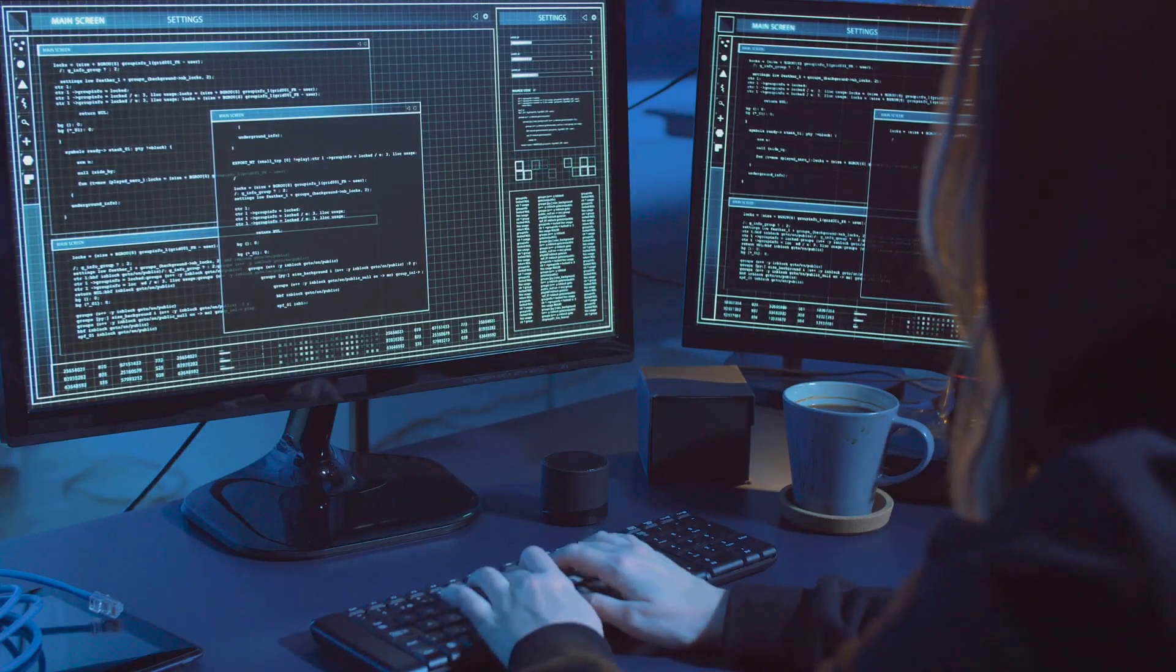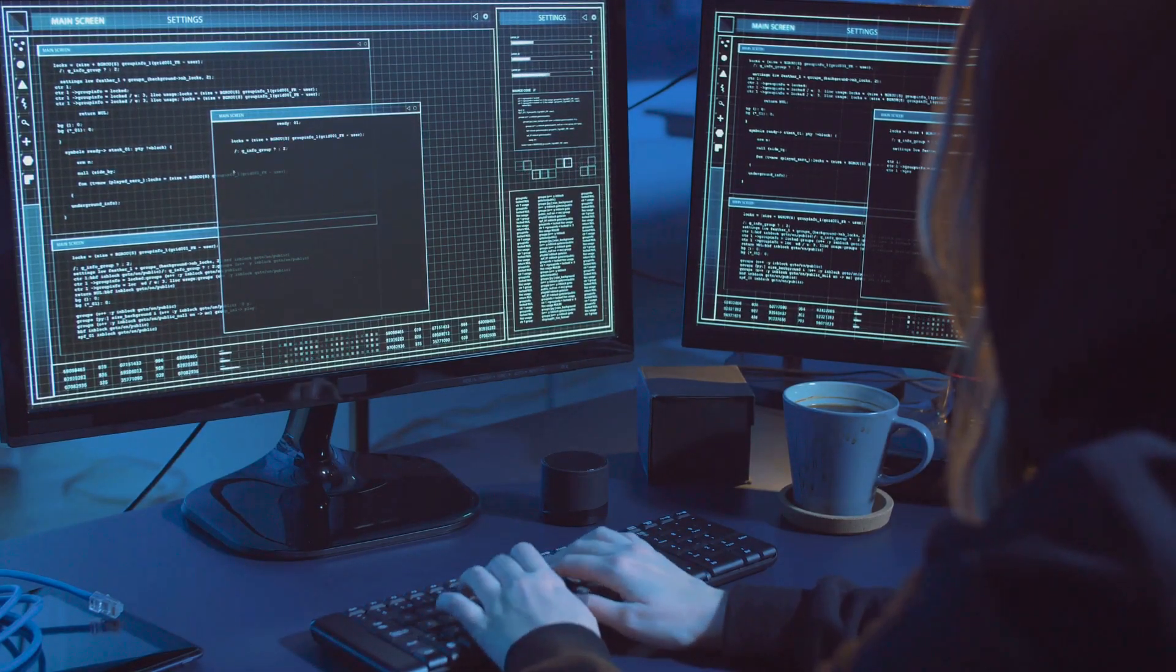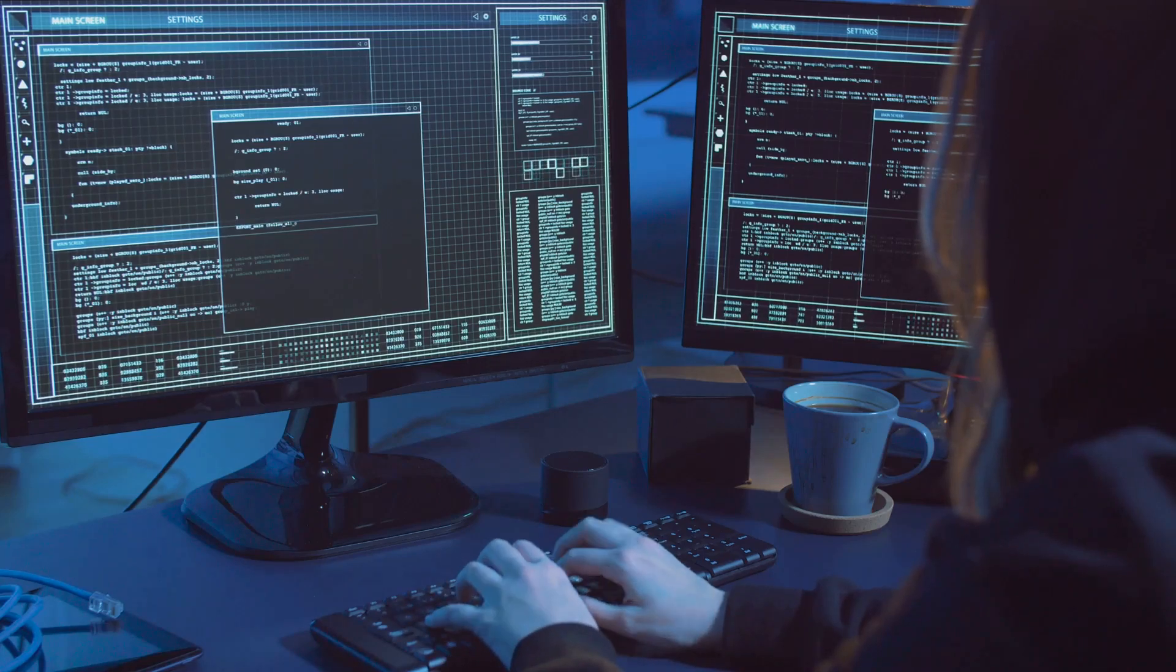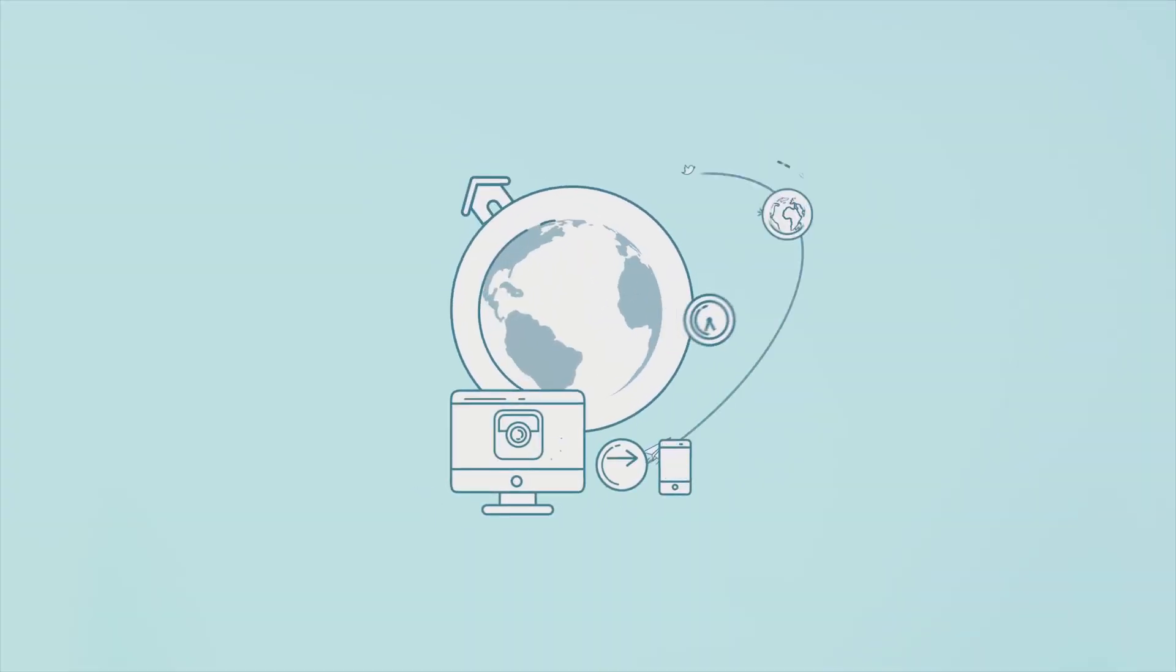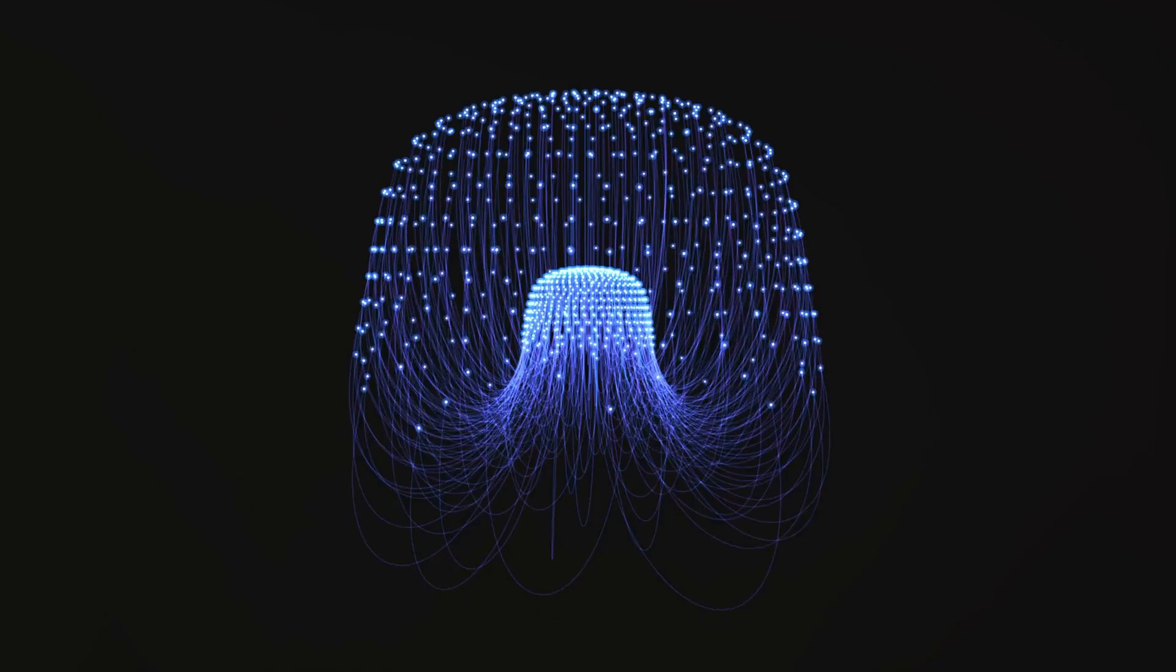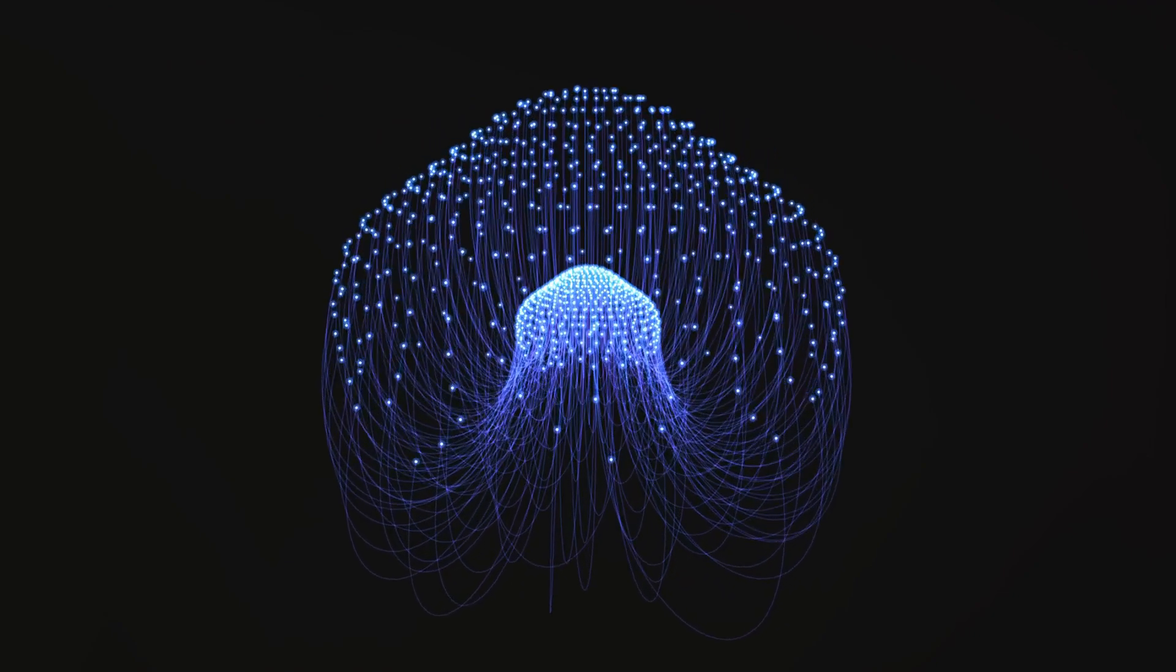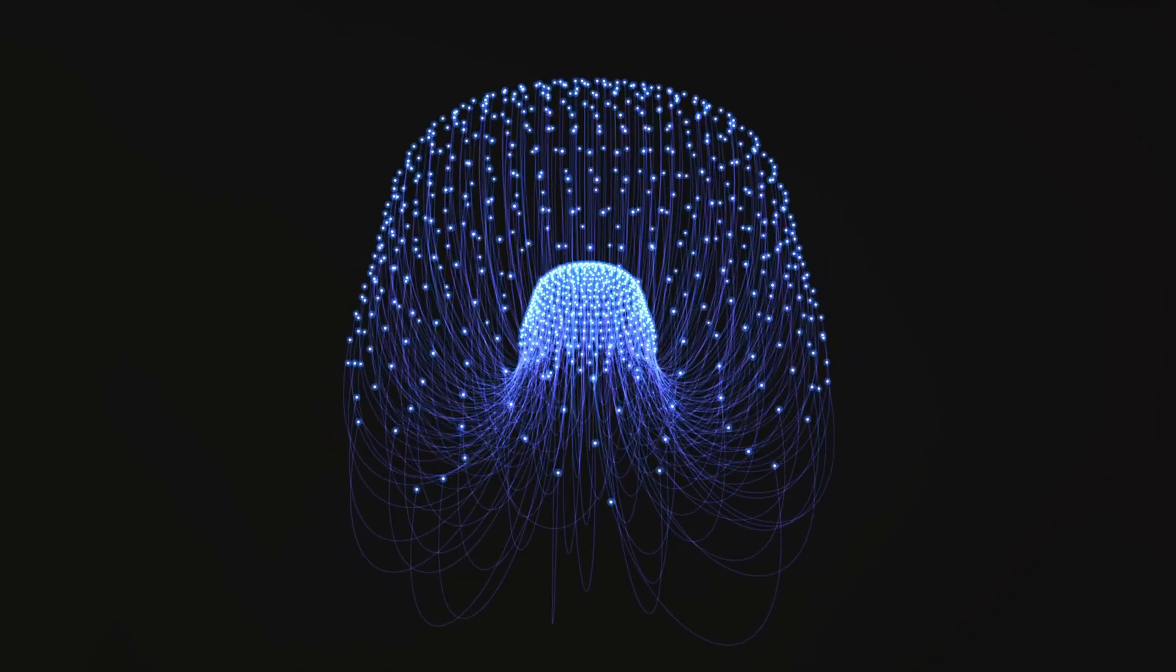A realm where phishing isn't just about dodgy emails from princes in distant lands anymore. So, what's new on the horizon of cyber scams? Well, buckle up, because AI is turning the cybercrime world upside down.